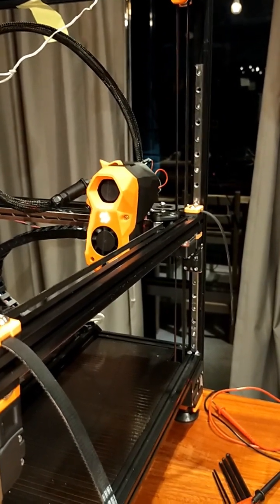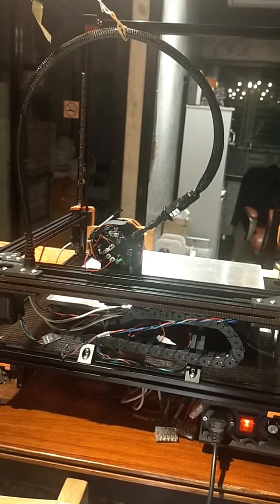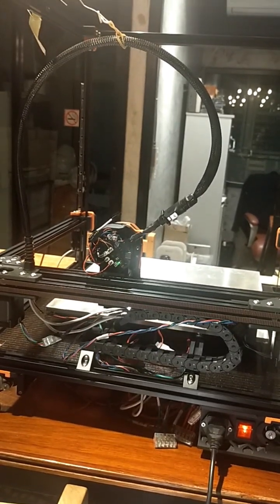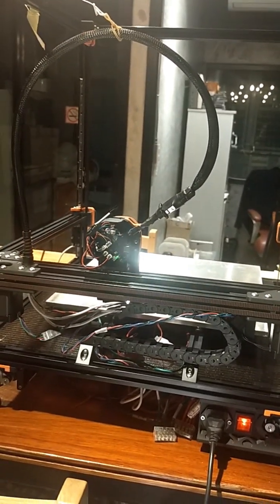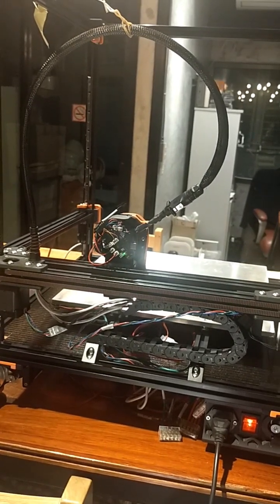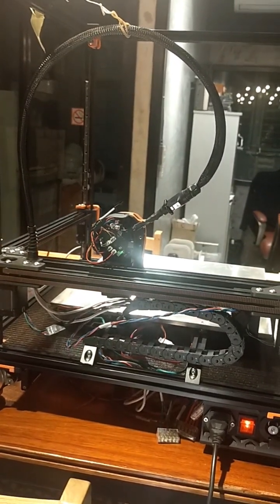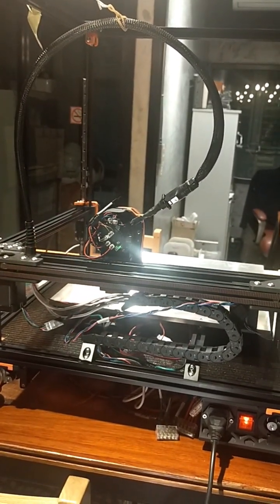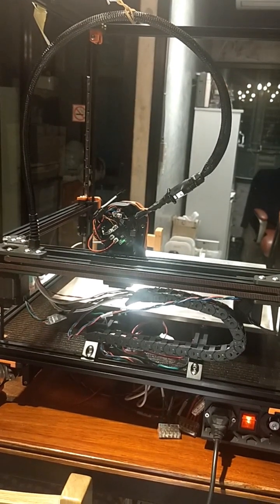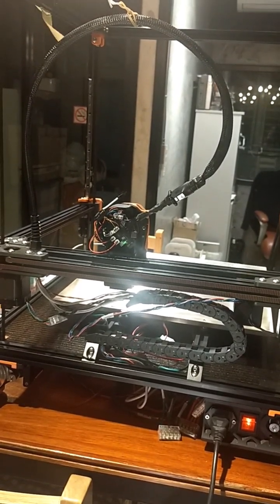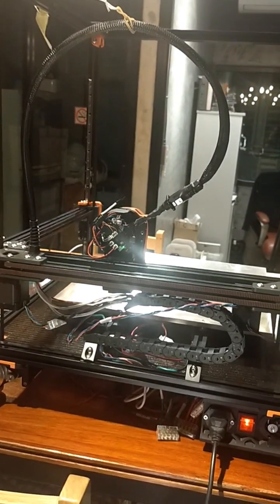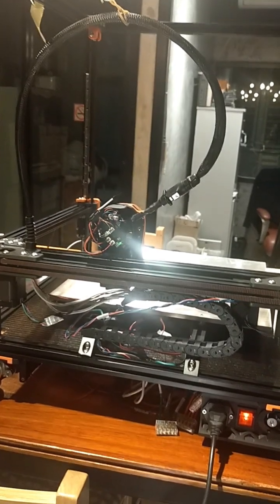With this CAN bus mod, I have to relocate the rear cable chain. I haven't got the rear cable chain mod printed yet, so this is my hack for now.